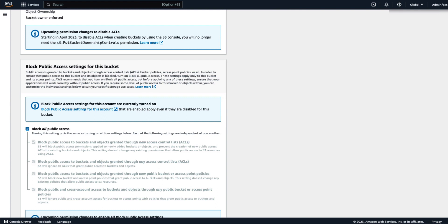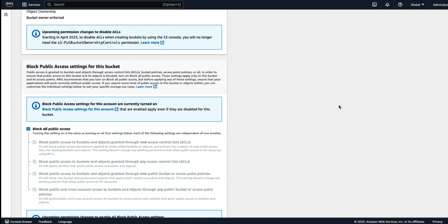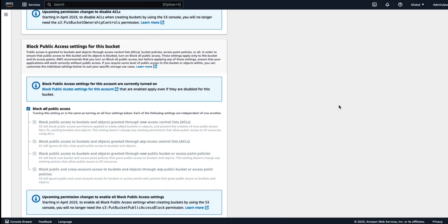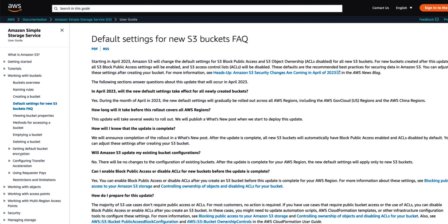A subsequent attempt to set a bucket policy or an access point policy that grants public access will be rejected with a 403 access denied error. If you need public access for a new bucket, you can create it as usual and then delete the public access block by calling the Delete Public Access Block API. Throughout the Create Bucket console, you will be able to see notifications on the upcoming permissions changes. Thank you for your time today and ensure that you consult the Amazon S3 documentation around the default settings for new S3 buckets.